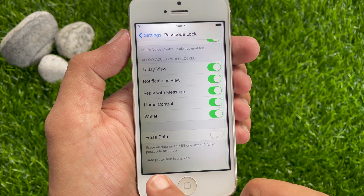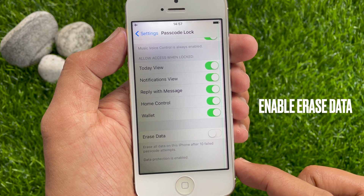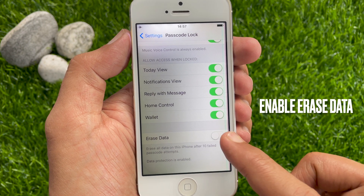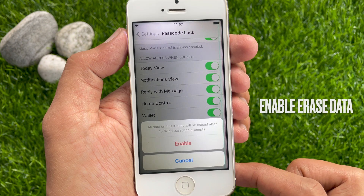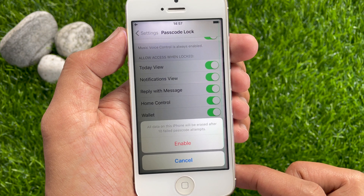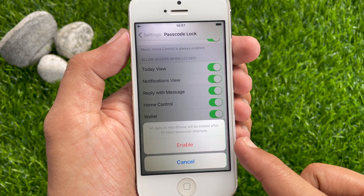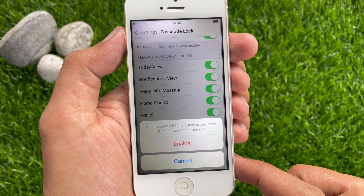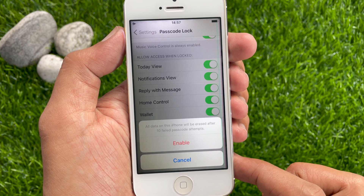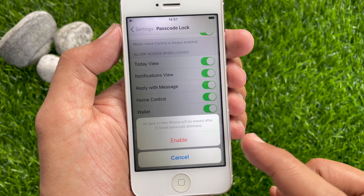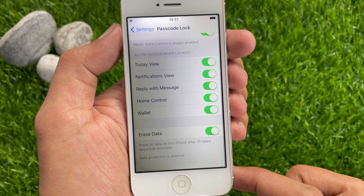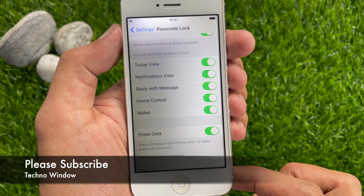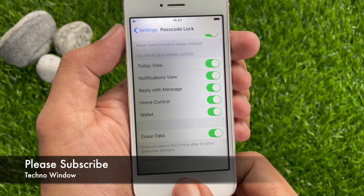Just toggle on Erase Data. All data on this iPhone will be erased after 10 failed passcode attempts. Tap Enable. That's it — data protection is enabled.